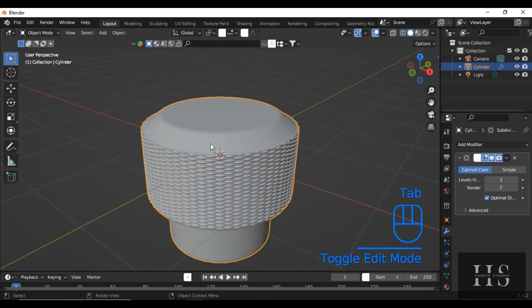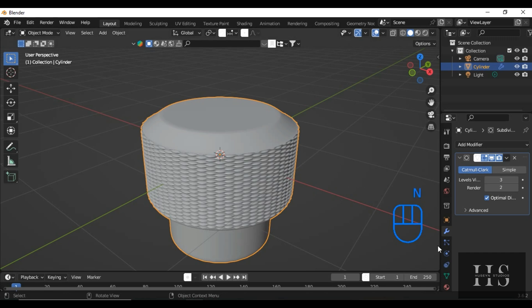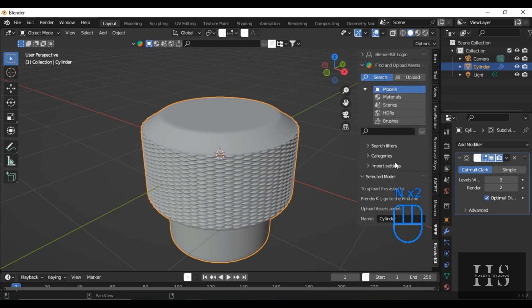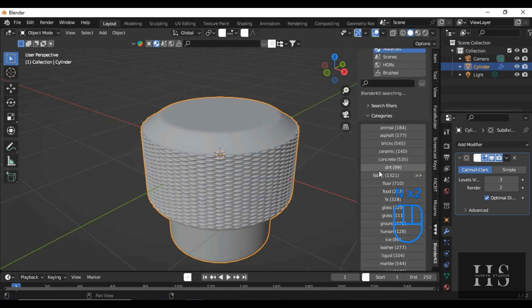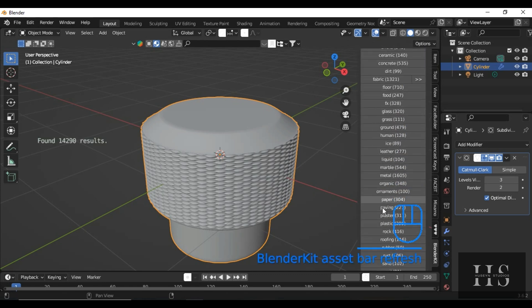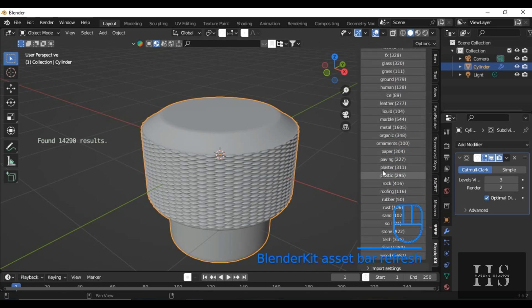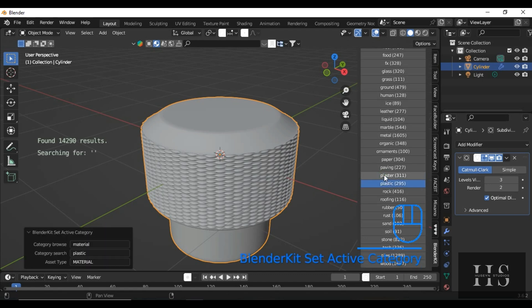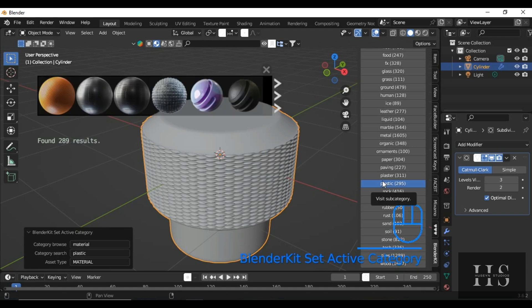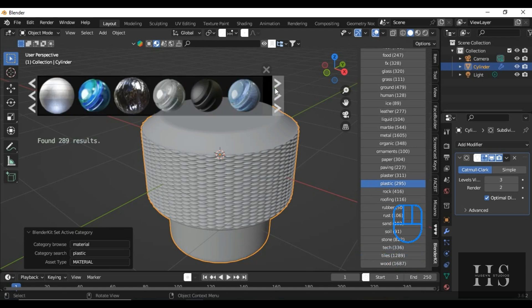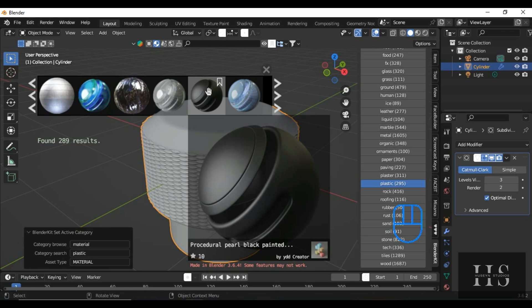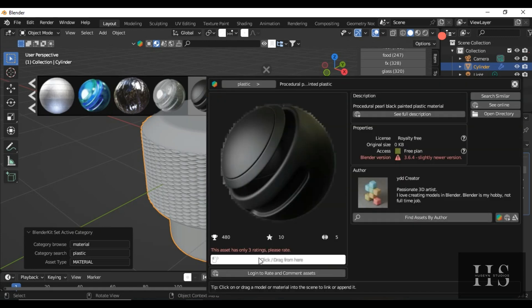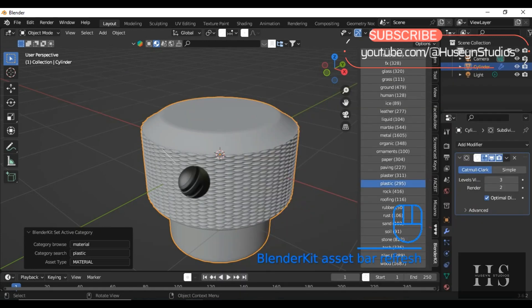Alright, now for the materials. Open the BlenderKit add-on if you have it. If not, I'll add a link in the description so you can download it. Go to Materials and search for something like metal or plastic, to give it a realistic finish. Here, I'm going with a plastic material and choosing this one. Just right-click on it, then drag and drop onto the knob.